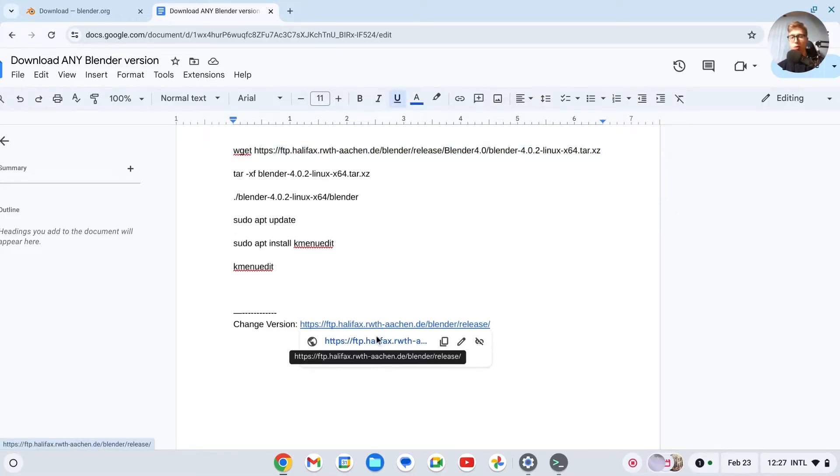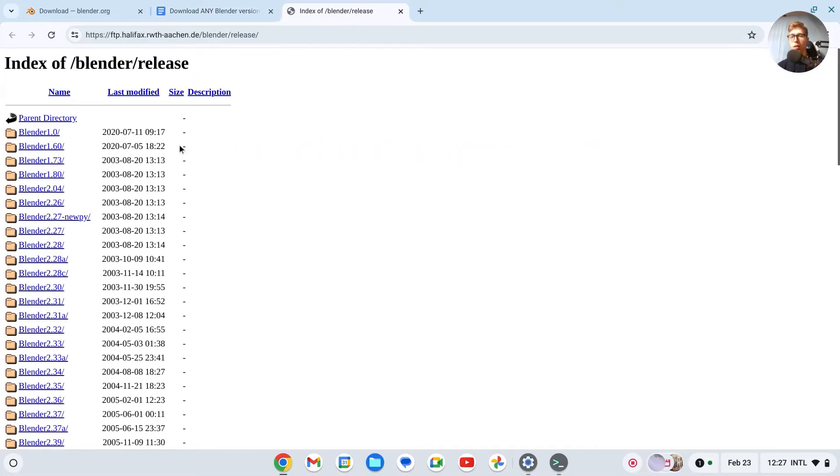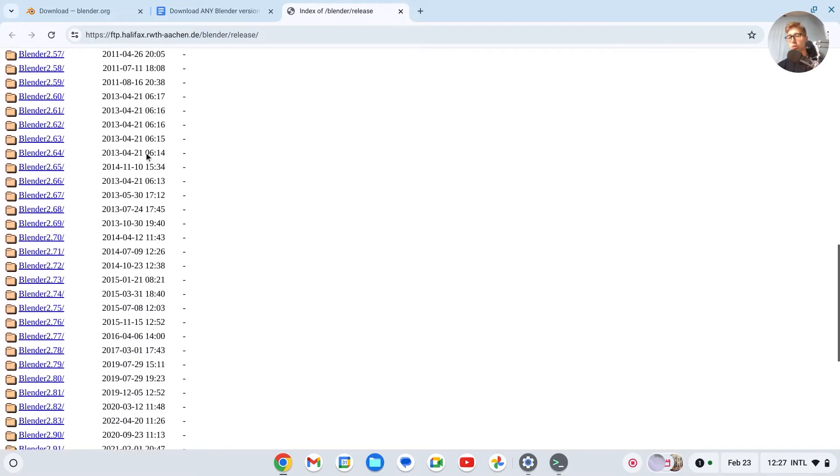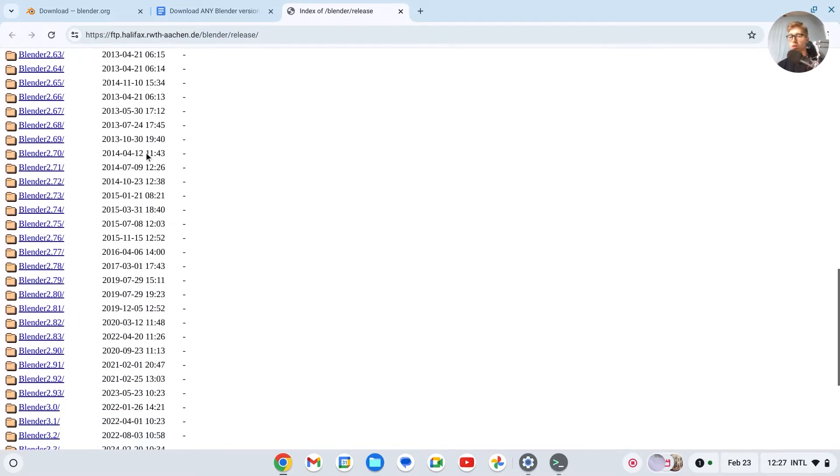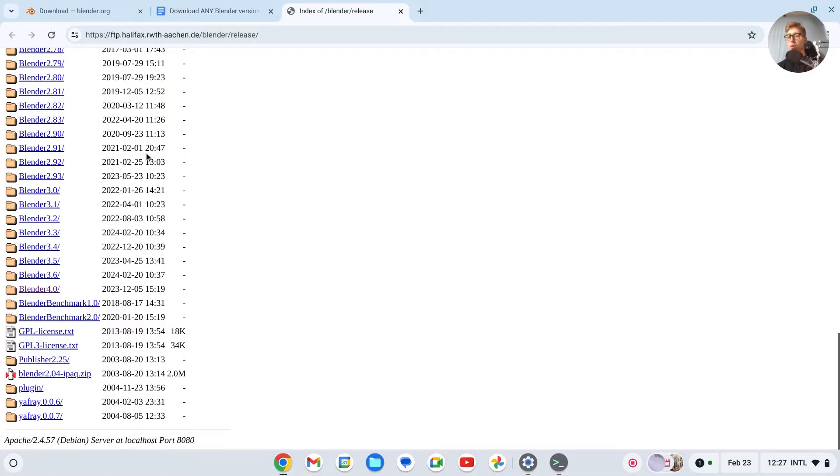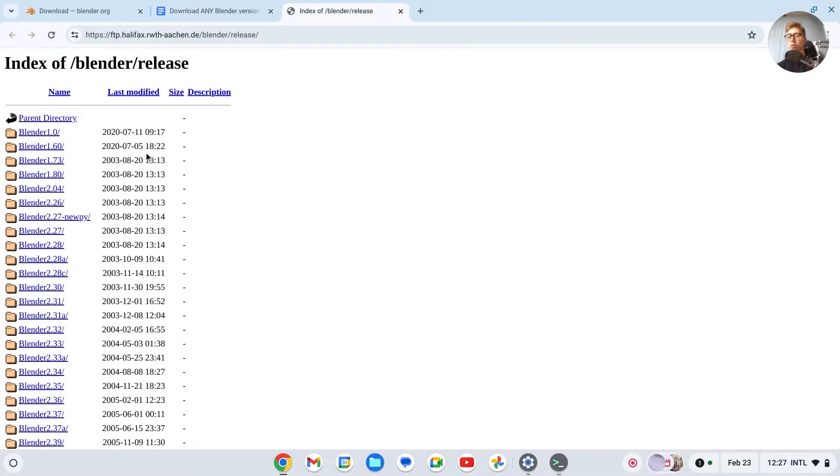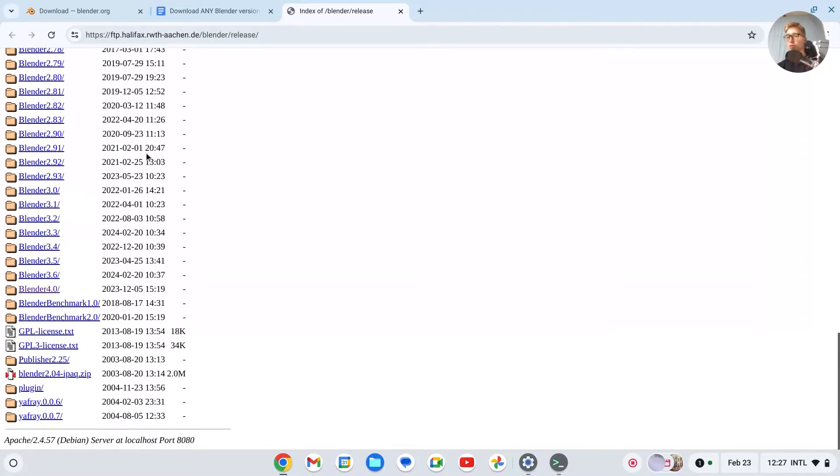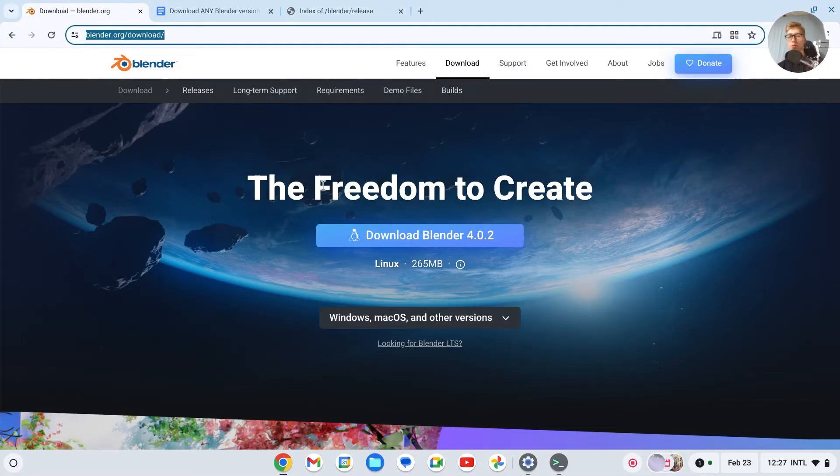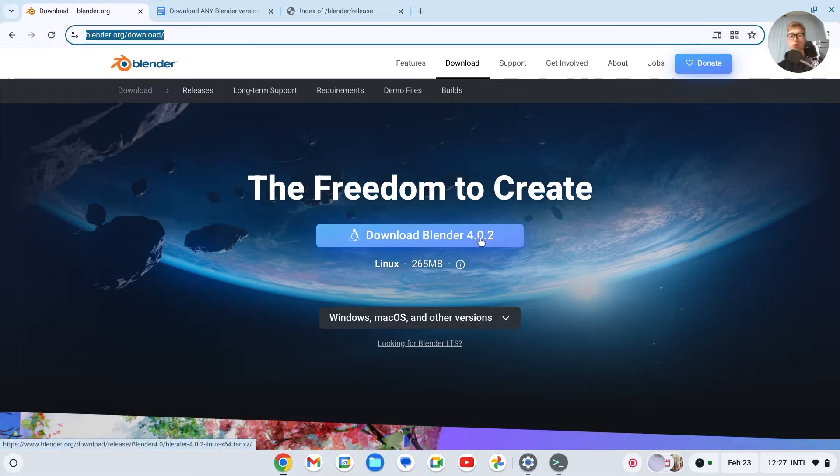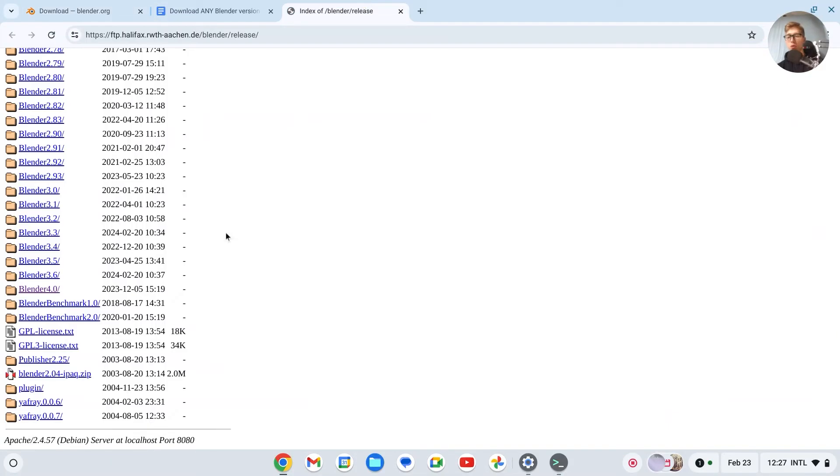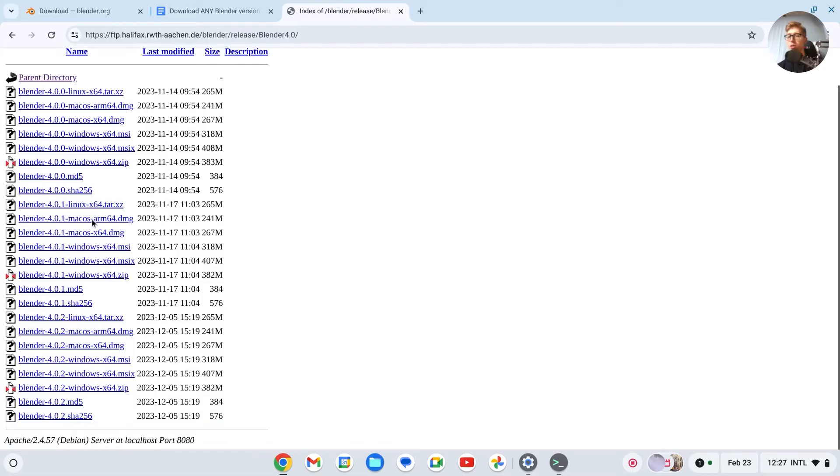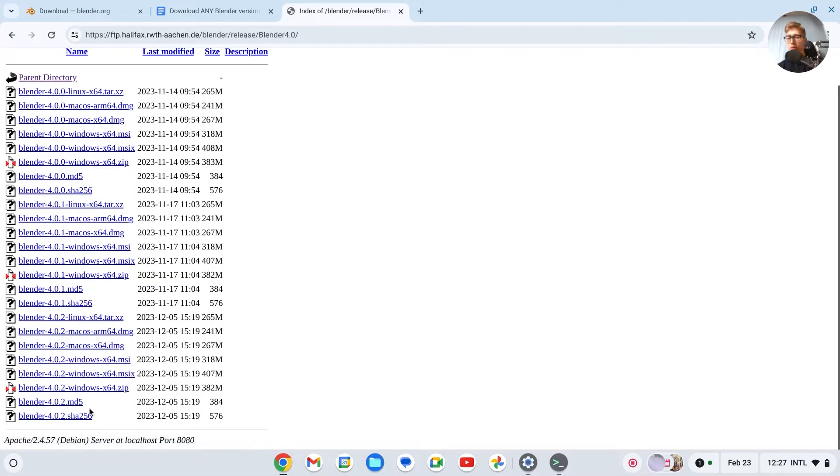And this is the site with all the Blender download options. So if I scroll down, and you don't have to understand this, but basically the latest version is Blender 4.0.2. So we'll go to Blender 4, because it's 4. So we click on this 4.0. And here you'll see all the downloads. Now the latest download will always be in the bottom. And then we'll have to search for Linux, because we're going to download it on Linux.